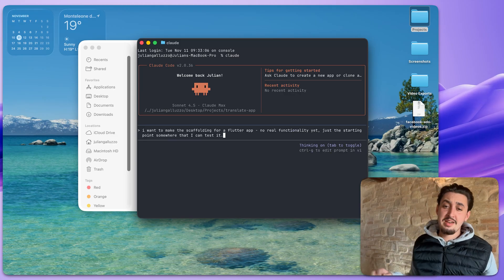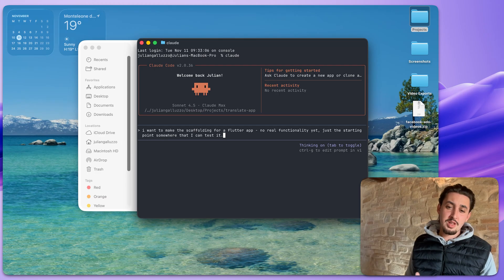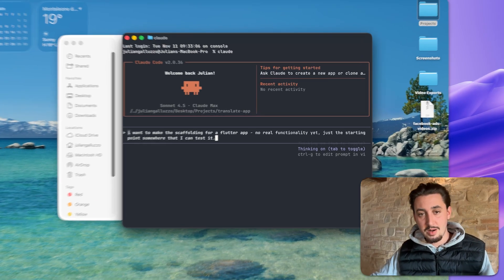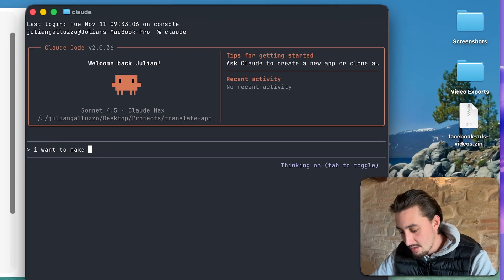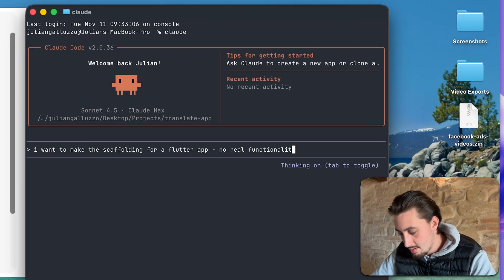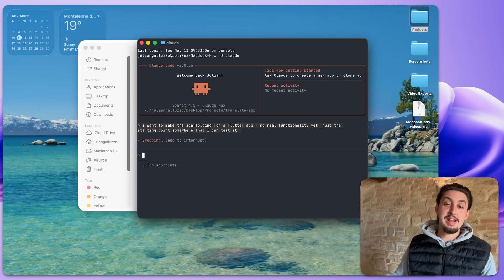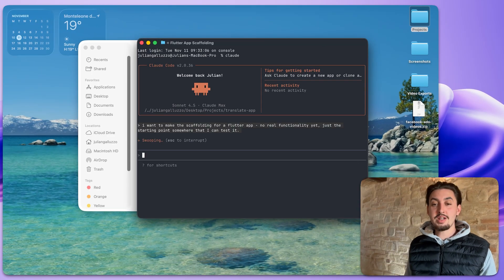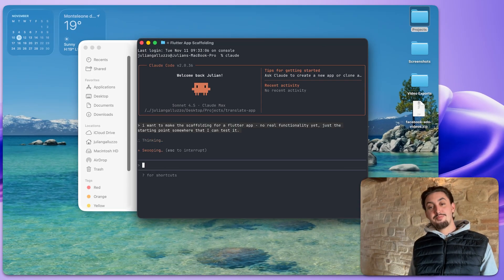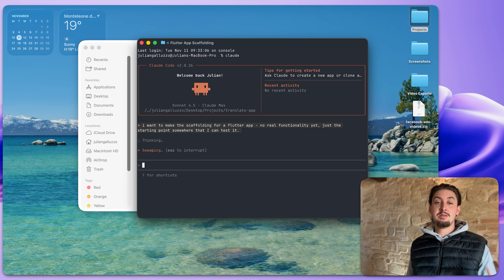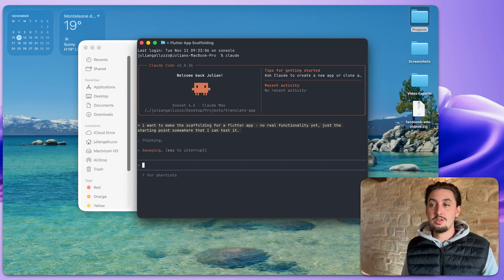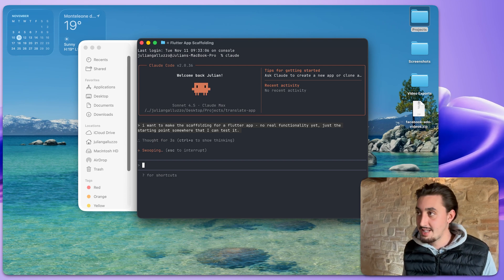All right. So we have my beautiful in-depth prompt here. I want to make the scaffolding for a Flutter app, no real functionality yet, just the starting point somewhere that I can test it. I'm going to hit enter. And we're going to see if this can make that.